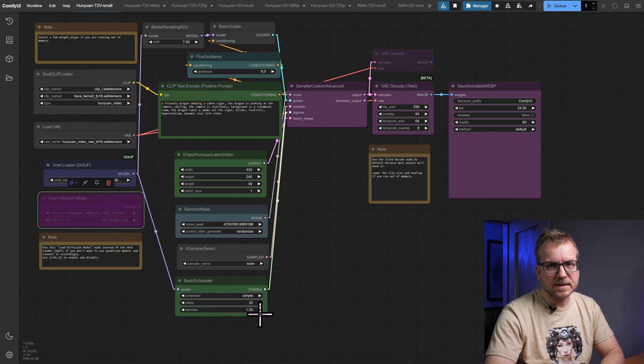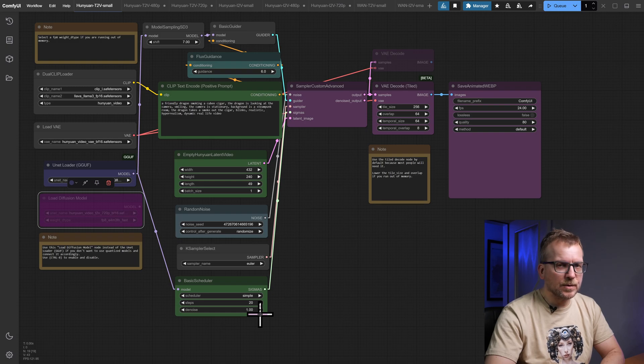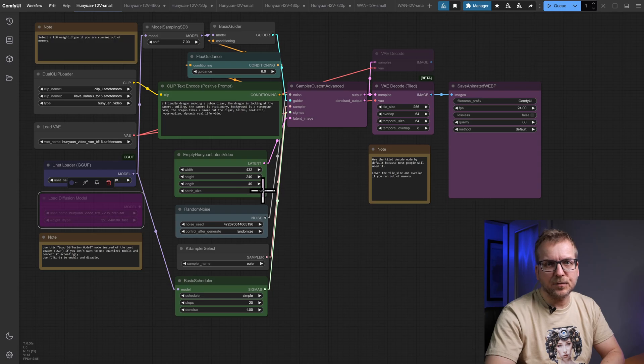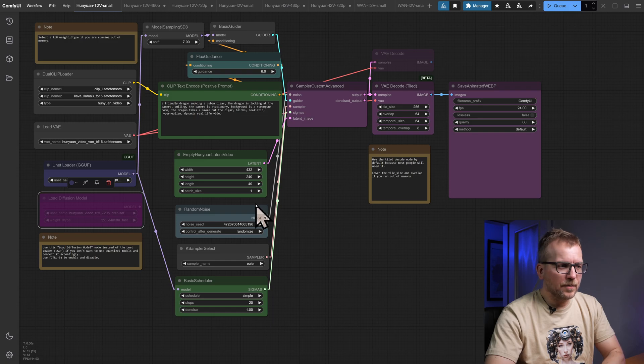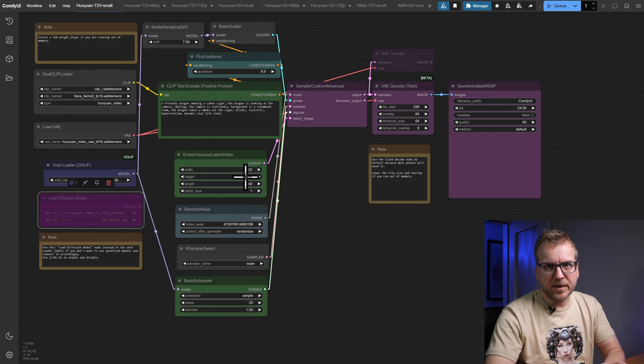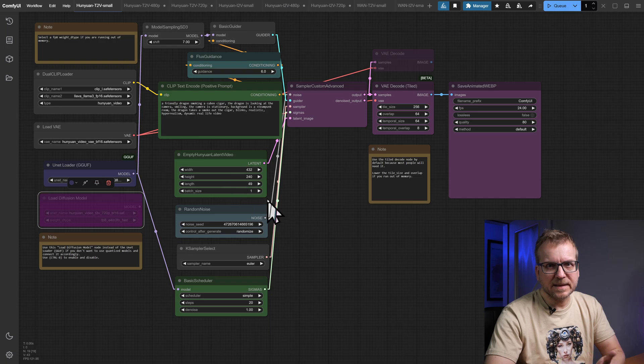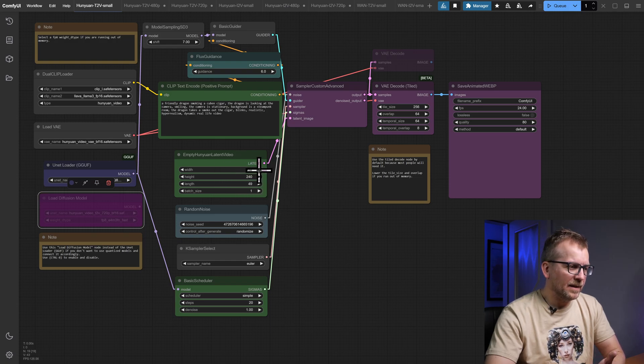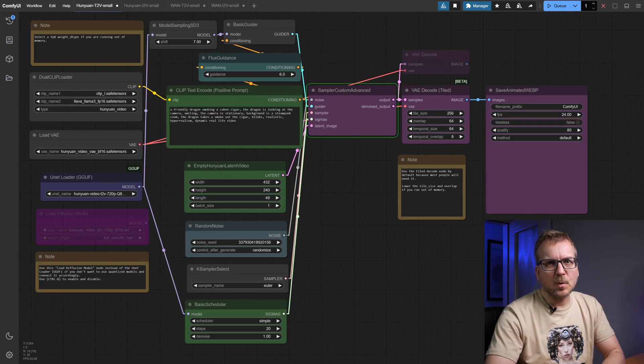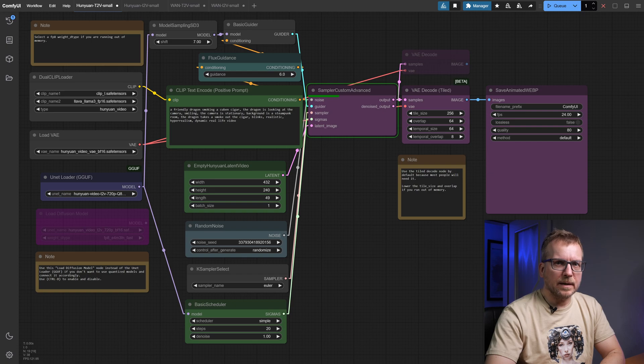In order to test the workflow, I'll use the standard 20 steps. Hunyuan video uses 24 fps, so a length of 49 frames is 2 seconds plus 1 frame. However, the workflow did not work with 480p on my AMD RX 6800 with 16GB VRAM. So I have divided the width and the height by 2. The result is quite small, but at this stage, we are only testing the workflow anyway.